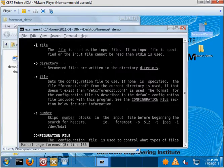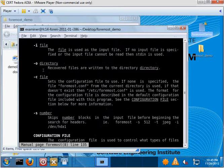We'll use the dash i, which specifies the input file, which of course will be our Foremost demo. And finally we'll use dash o to specify the output directory we want to run it to, we want to save the output to. I should note that this directory must either be empty or nonexistent. If it exists and contains data, Foremost will not work.